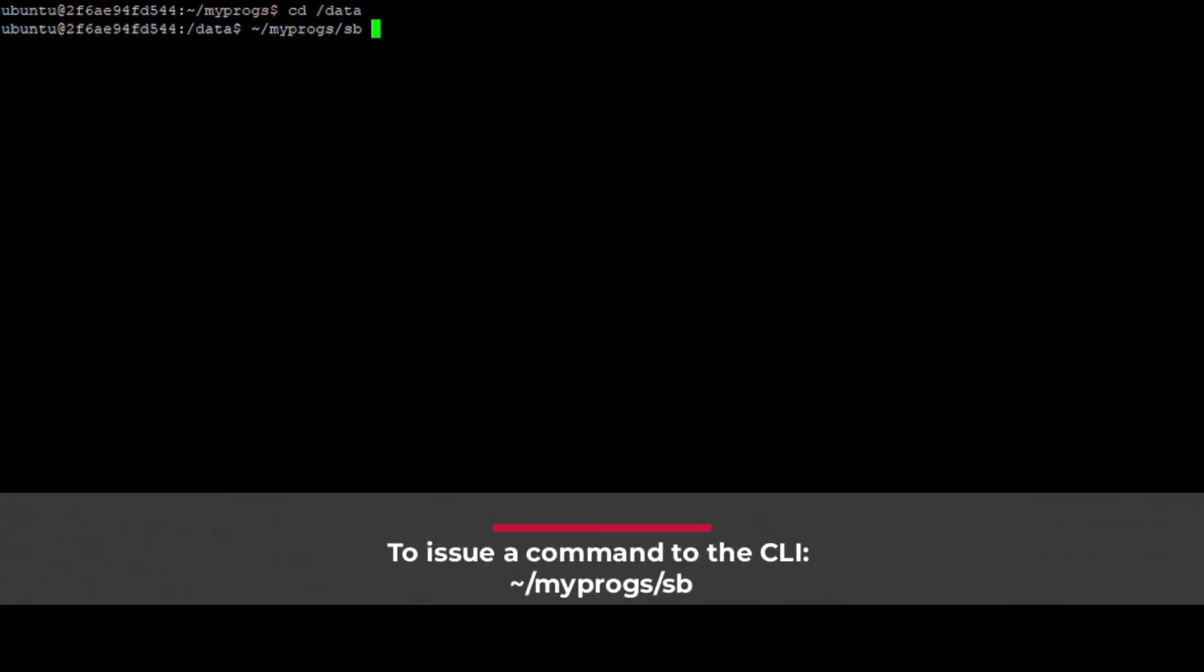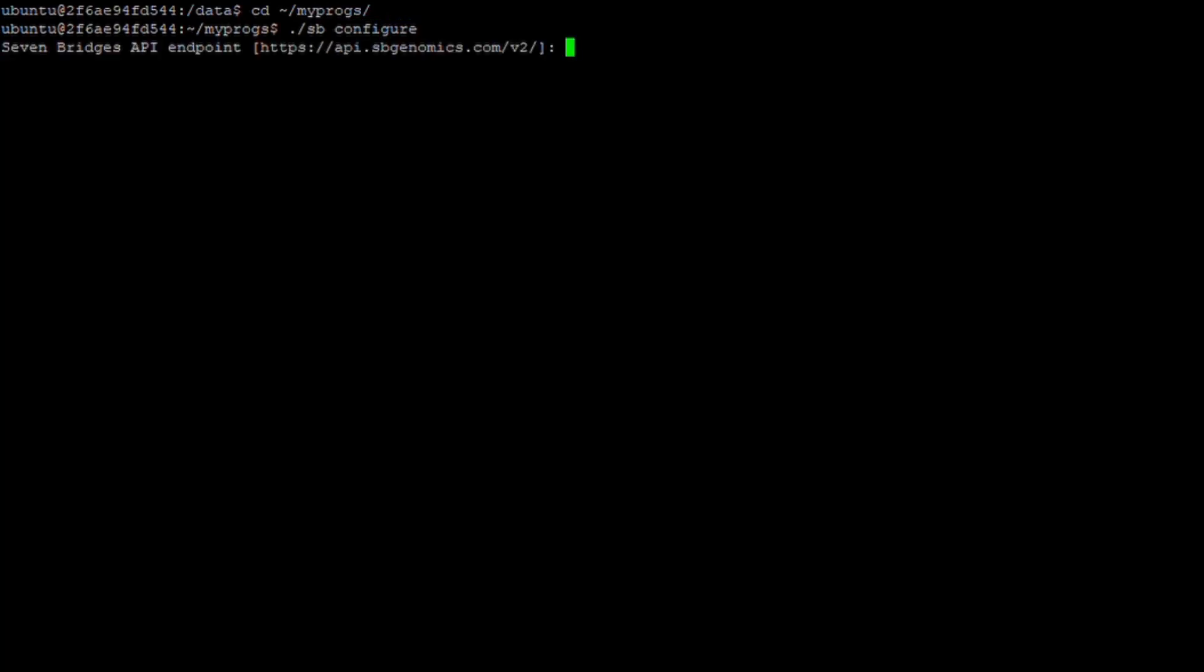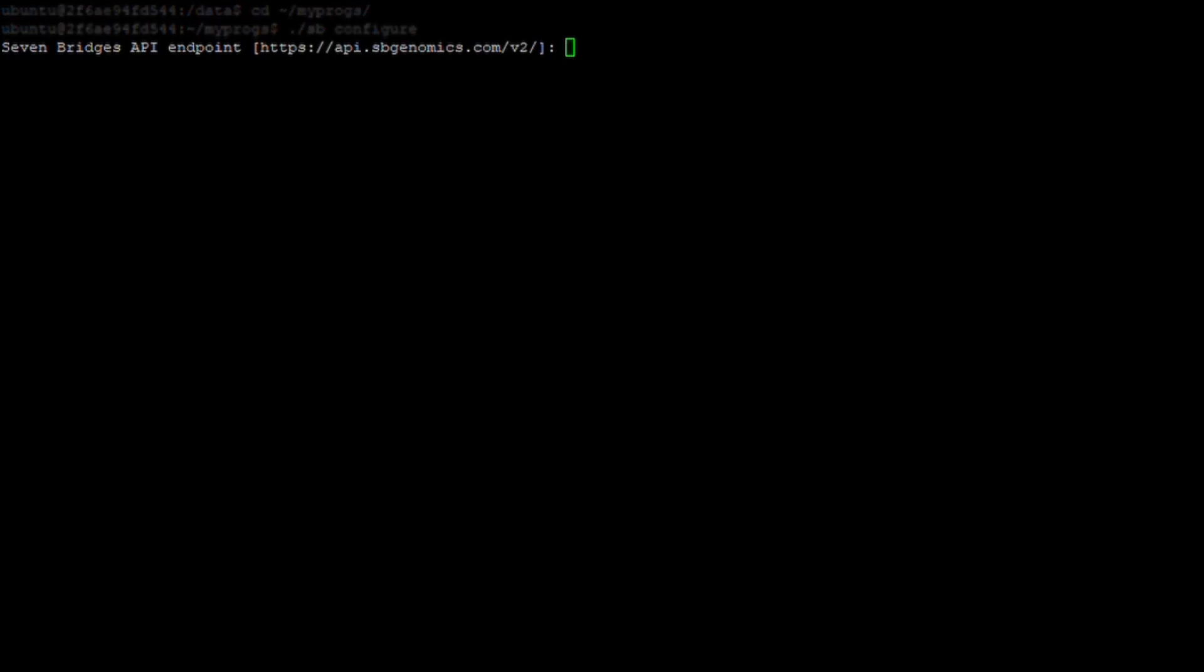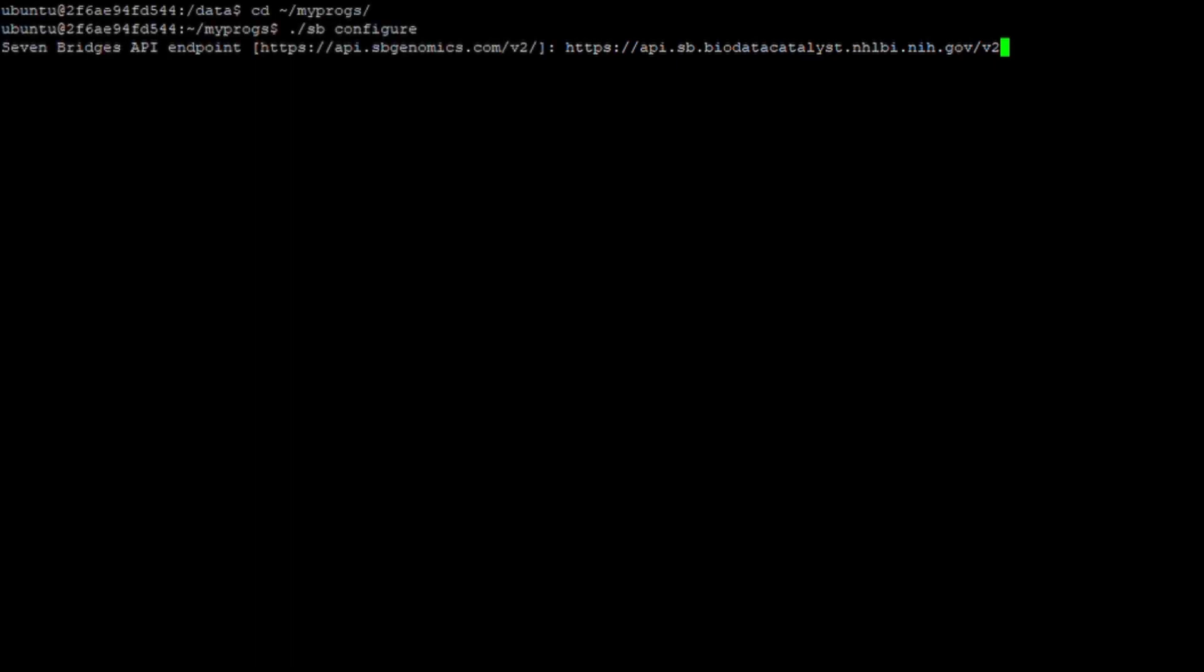Before you can use the CLI to interact with BDC, you must configure the CLI client to authenticate with the platform. After navigating to the directory where you installed the CLI client, begin by entering ./sb configure and pressing enter. A prompt will appear asking for the Seven Bridges API endpoint and listing the default address. Ensure that the API endpoint is api.sb.biodatacatalyst.nhlbi.nih.gov/v2 by accepting the default when appropriate or paste the address followed by pressing enter.